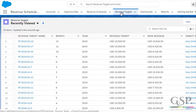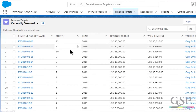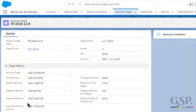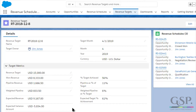One other thing before we look at the dashboards: there's the option to create monthly targets for each salesperson for the revenue schedules. Here's an example of the monthly target for one salesperson. You can see he has scheduled revenue from closed opportunities and potential scheduled revenue from pipeline deals that we hope will close soon.